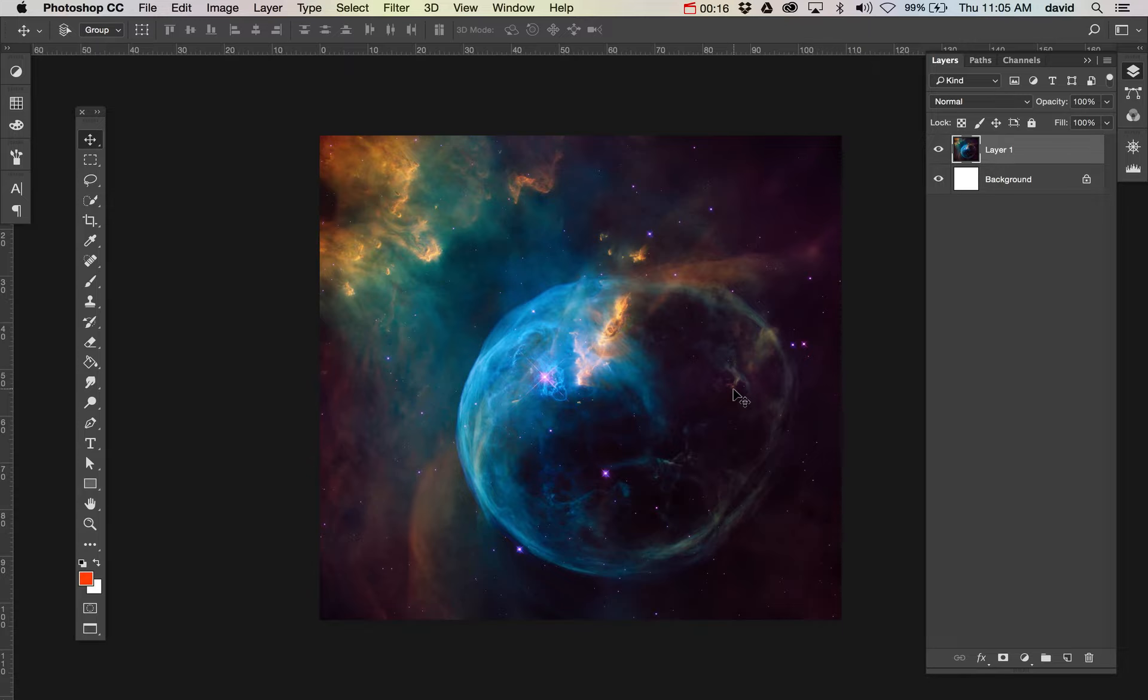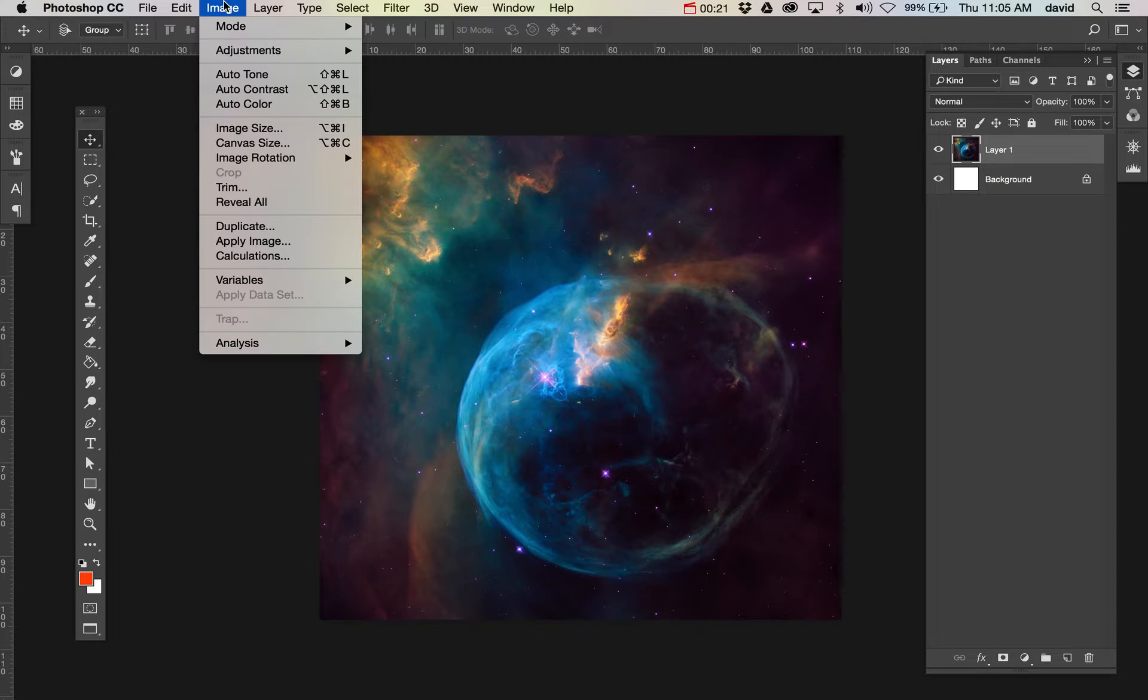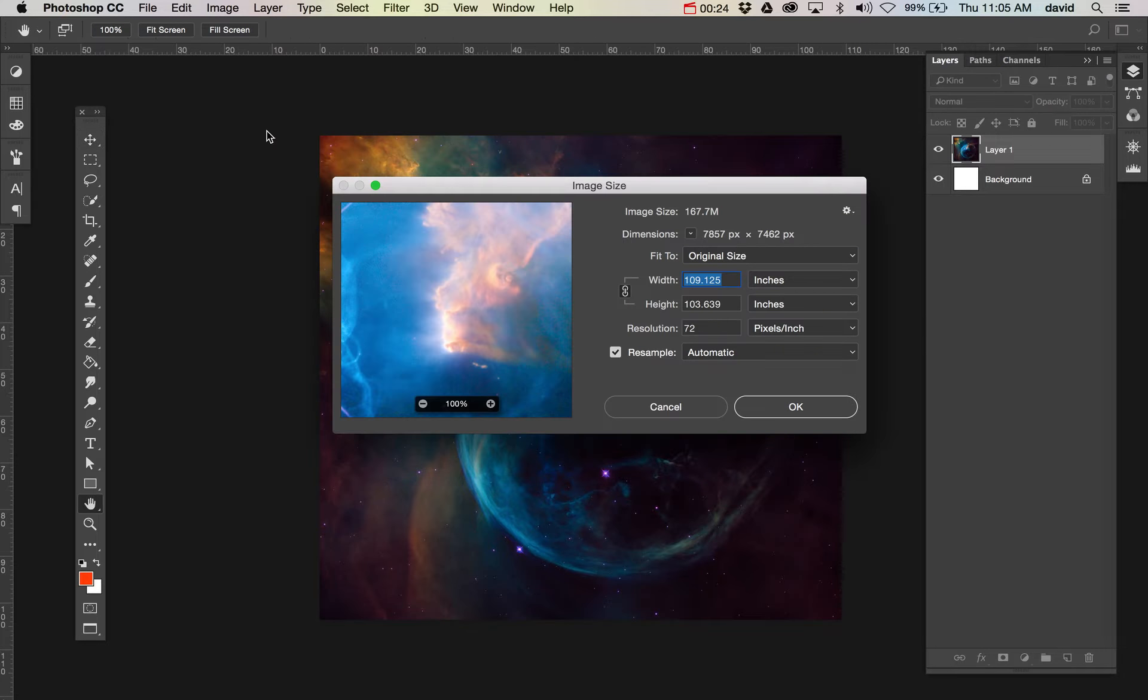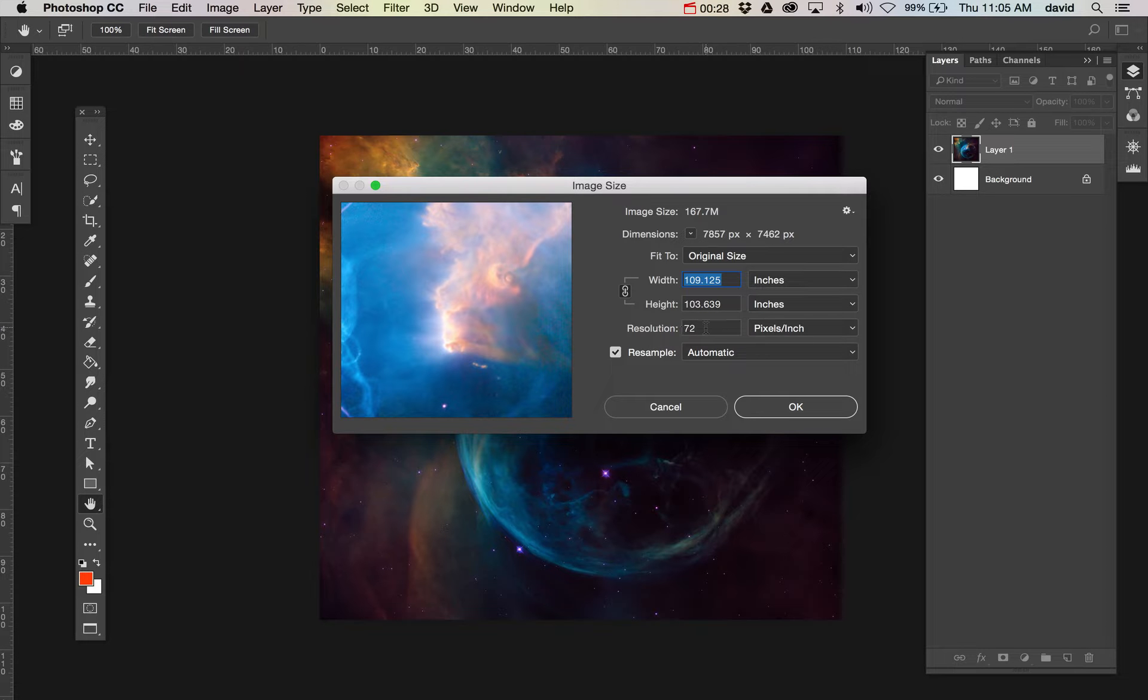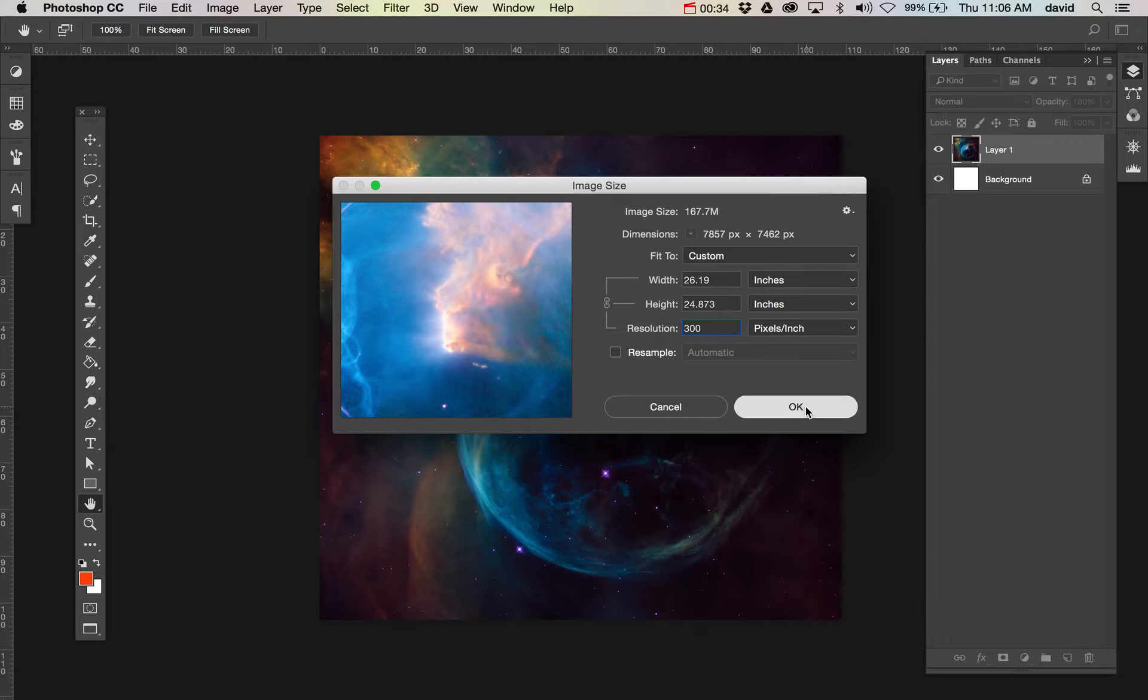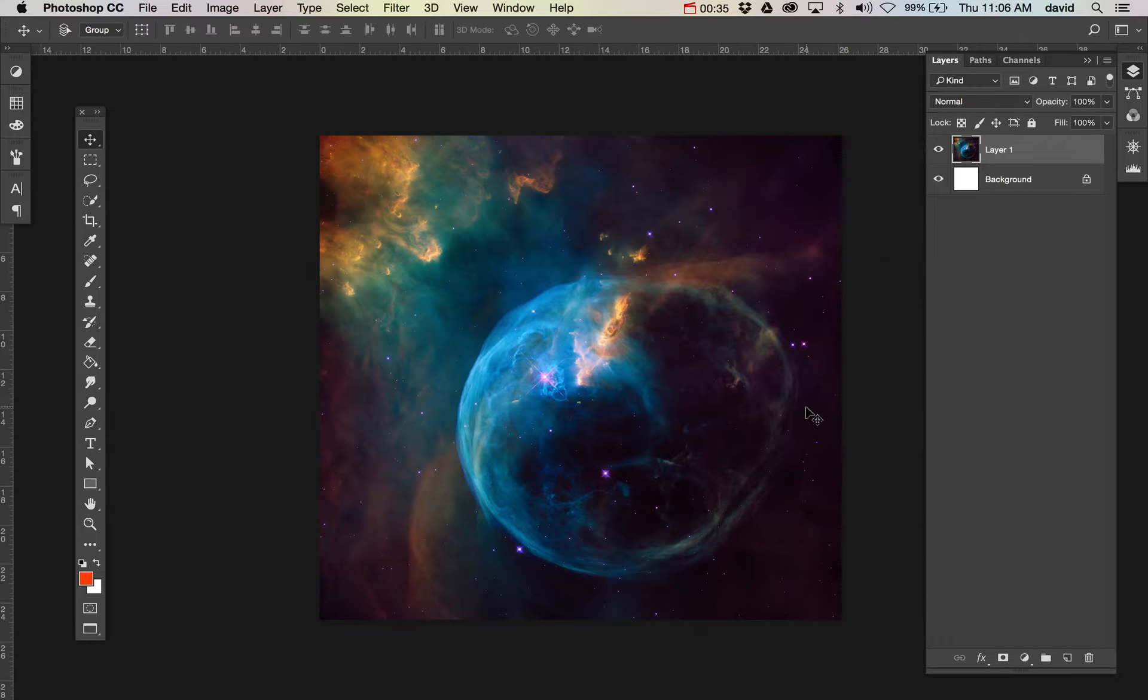First thing we're going to do is this image is way too large, so we got to make it a little bit smaller. So we're going to go up to Image, Image Size, and we can see that is really big. 72 resolution, we're going to change that. Let's uncheck resample, change that to 300, and we're going to do okay.